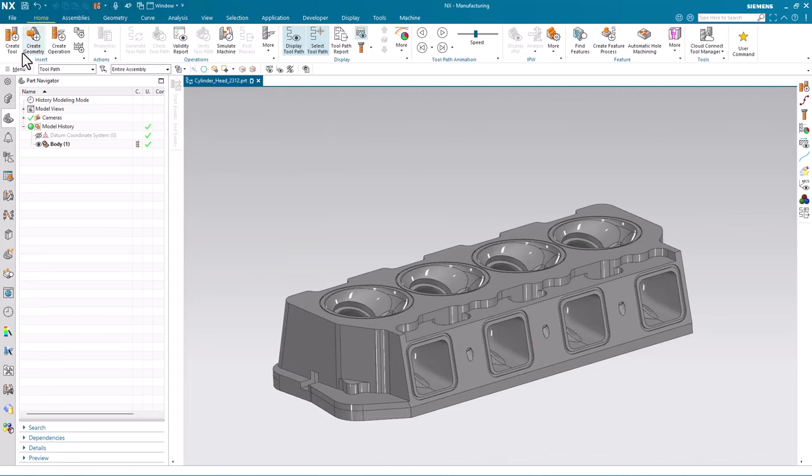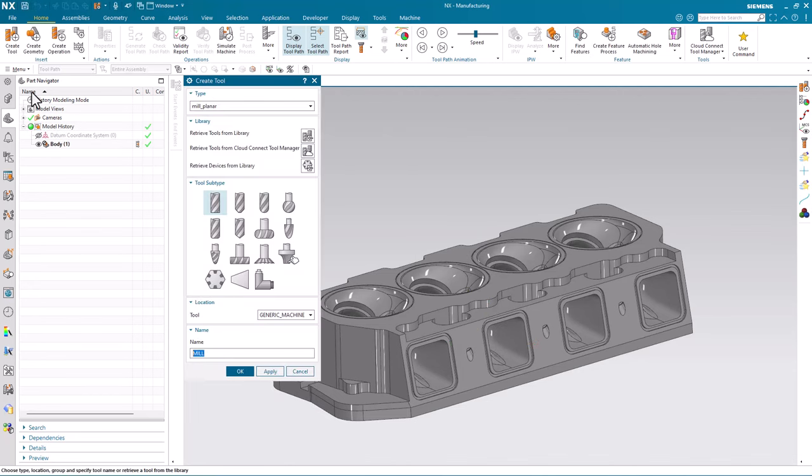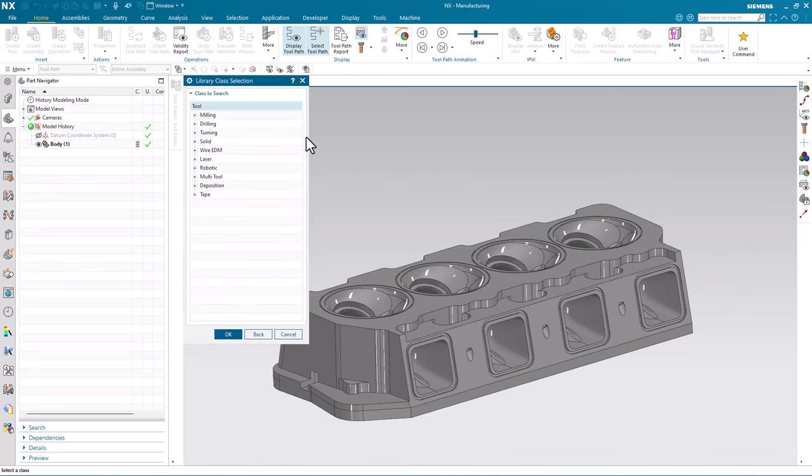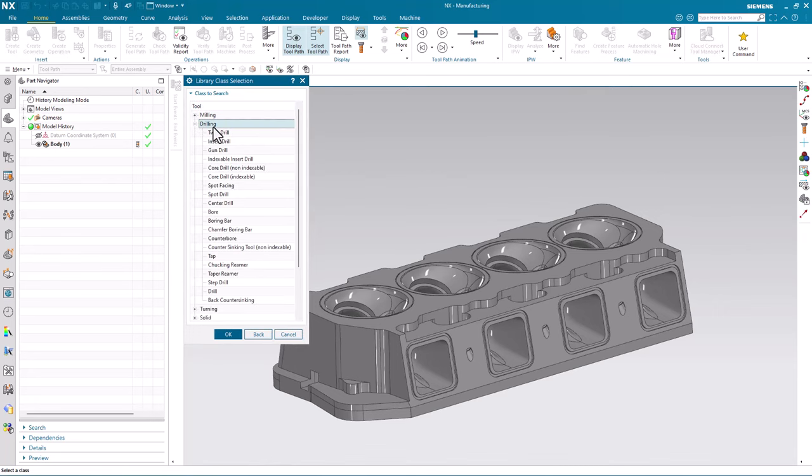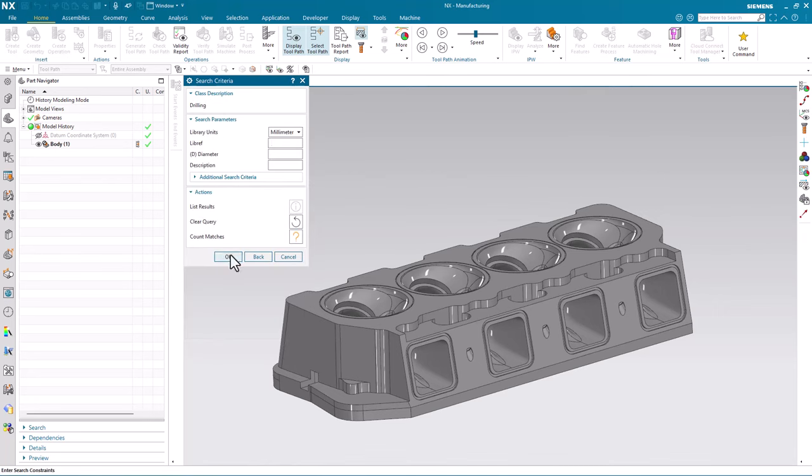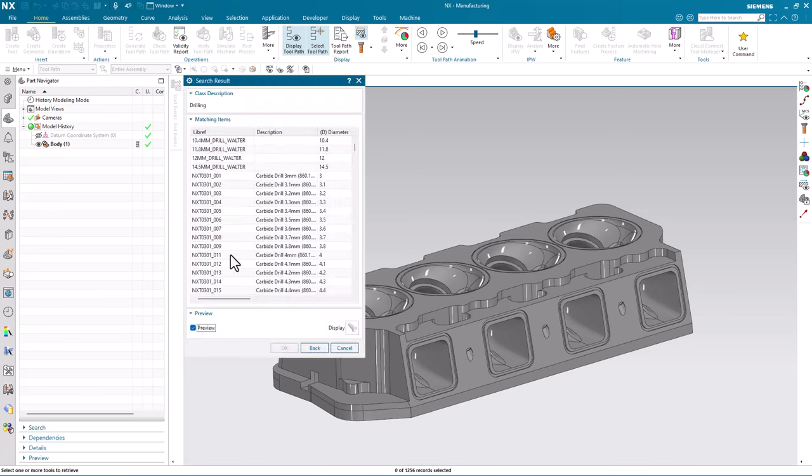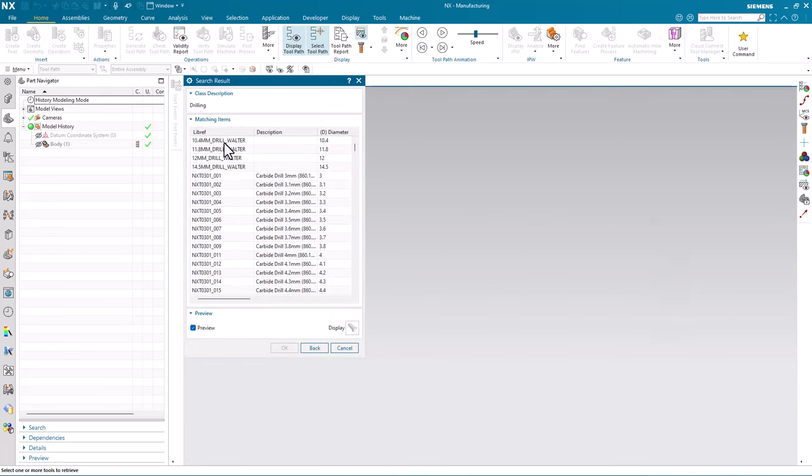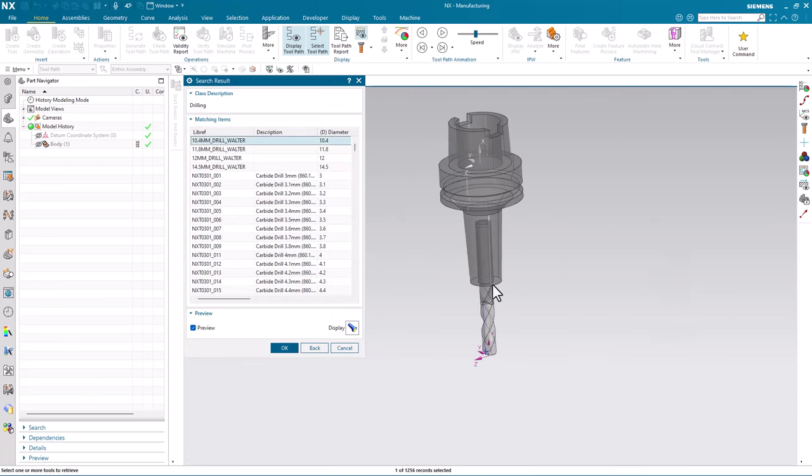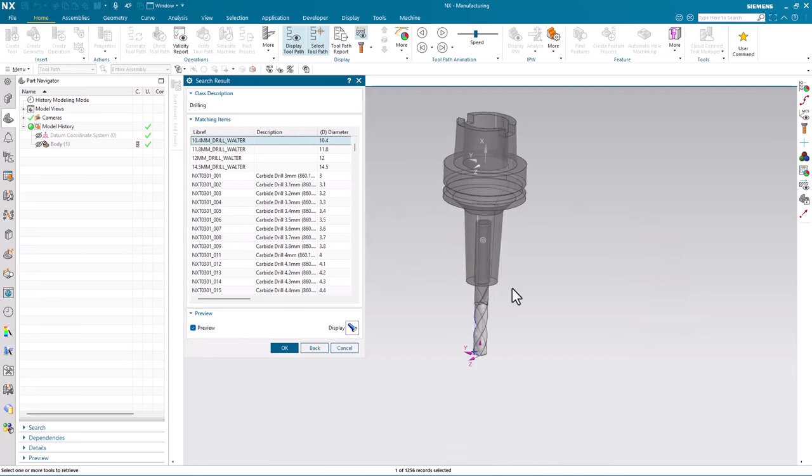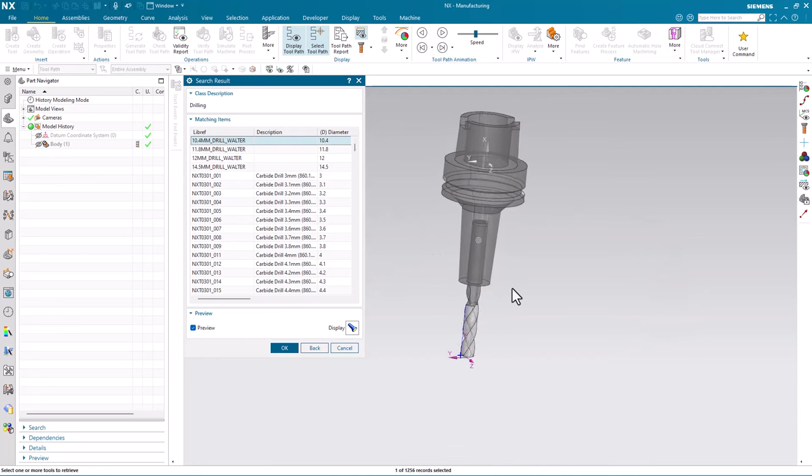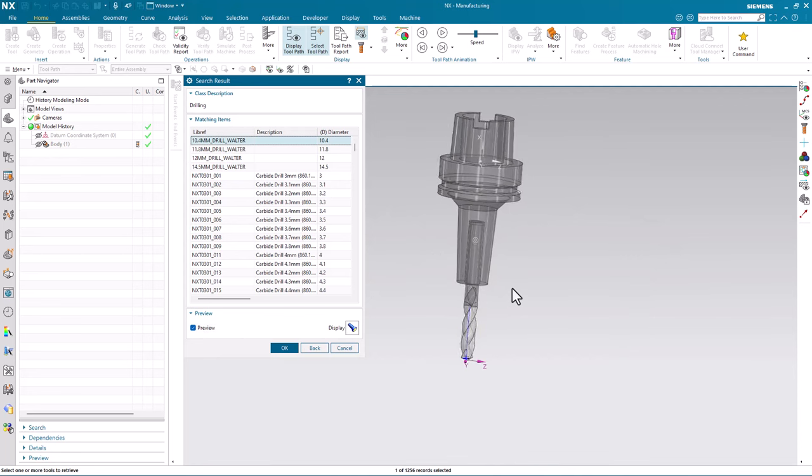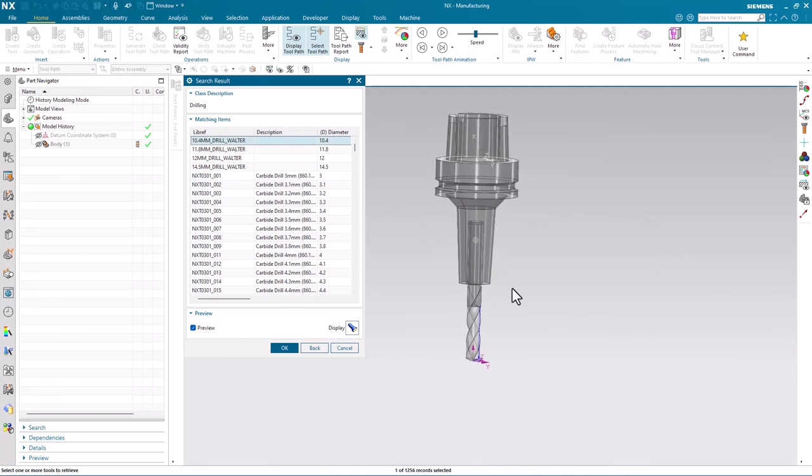So now when I go to create one of those tools, retrieve this tool from the library, in this case it's drill, and preview my tool, you'll see I now have the tool graphics associated with that part file.